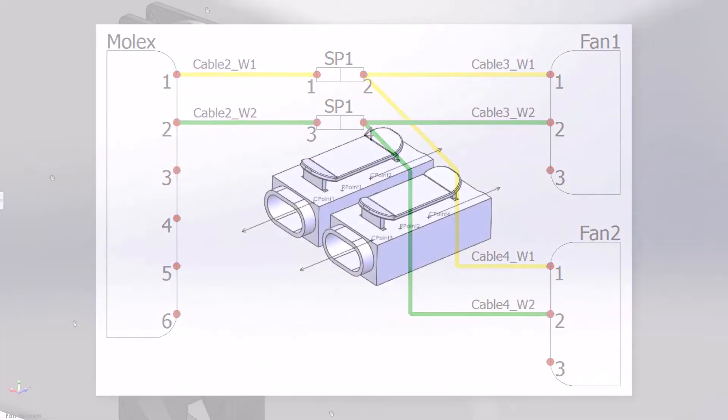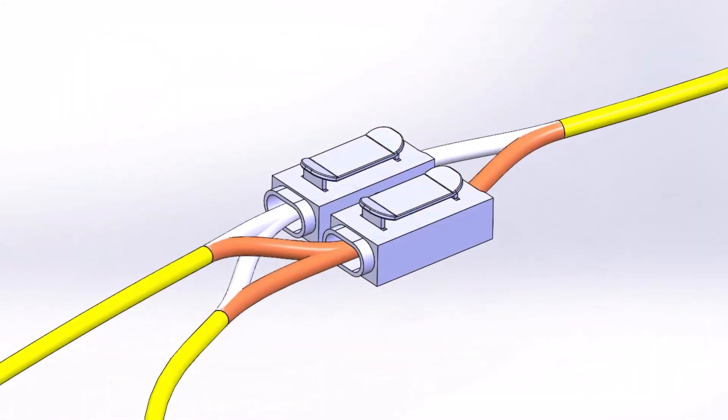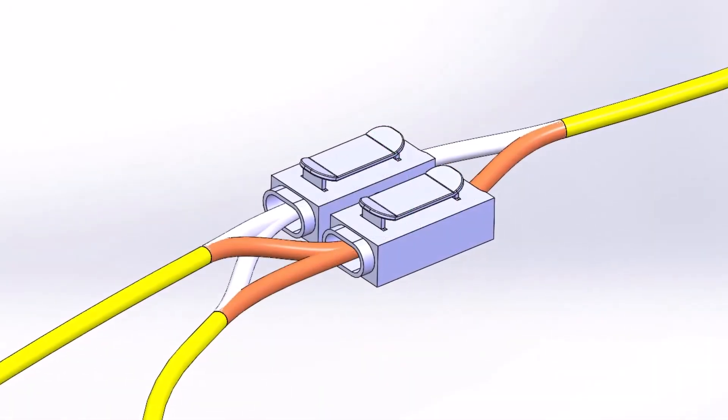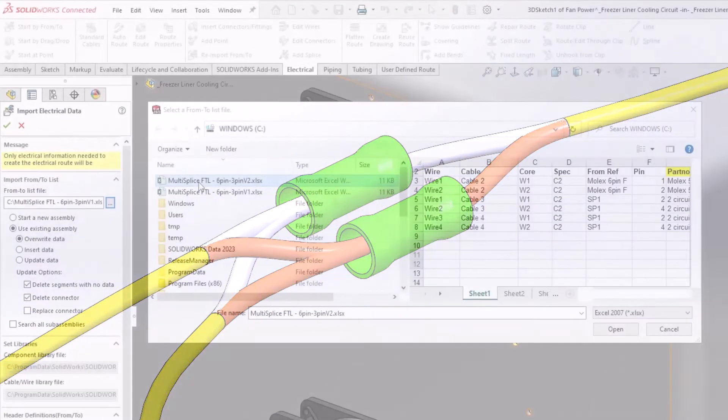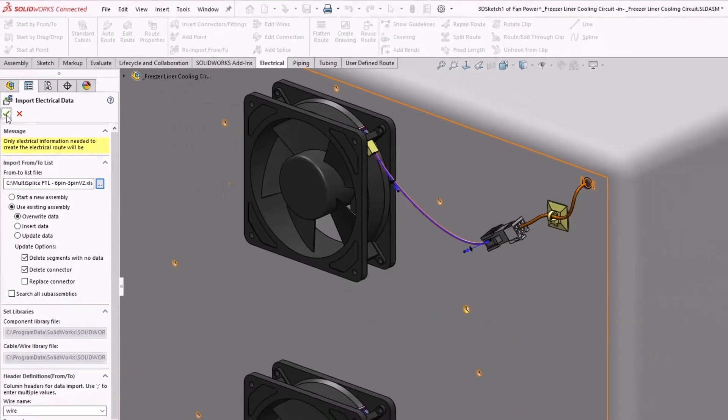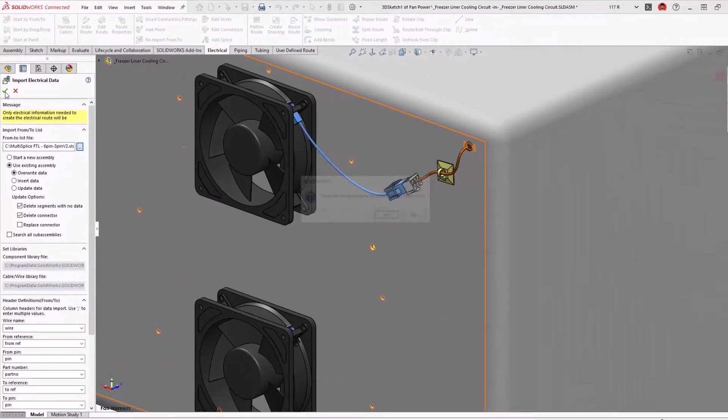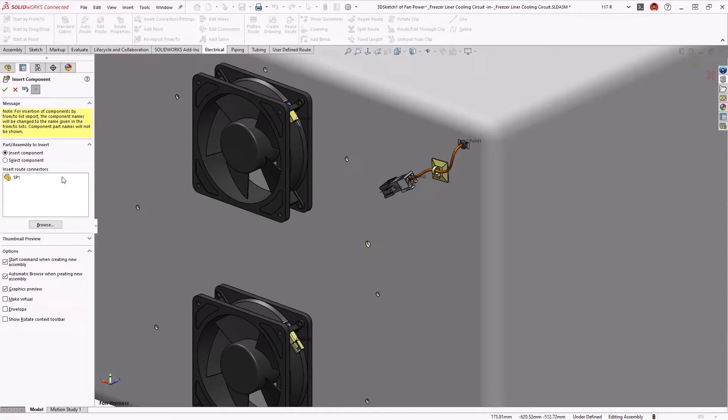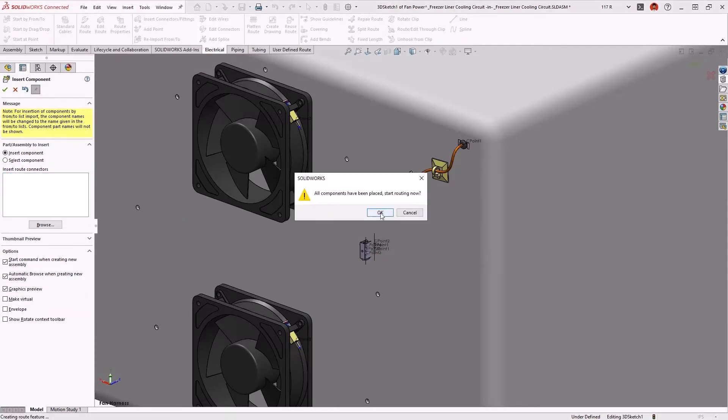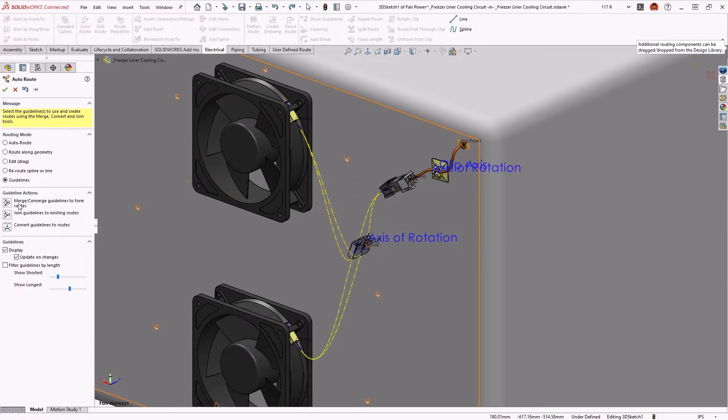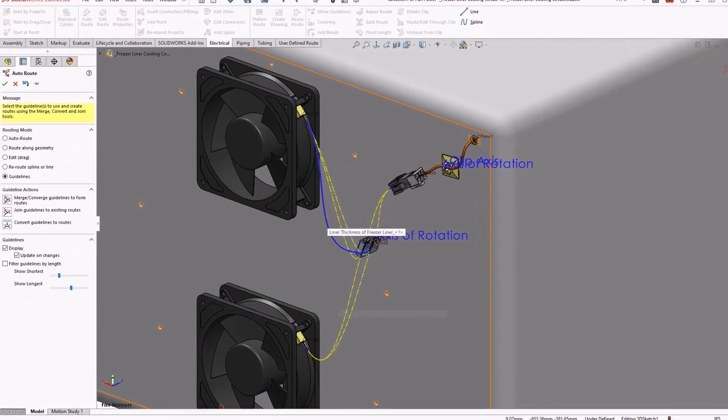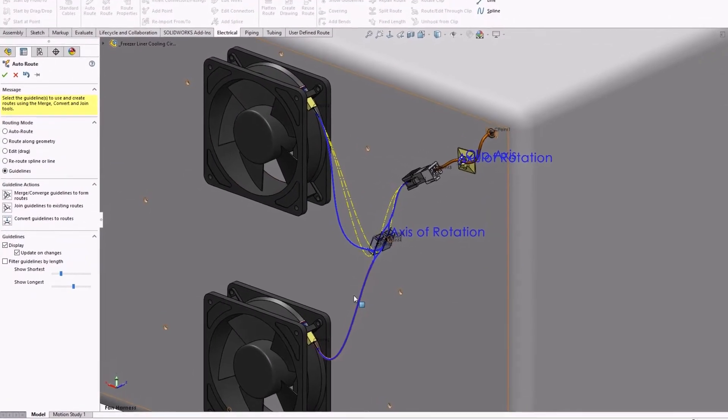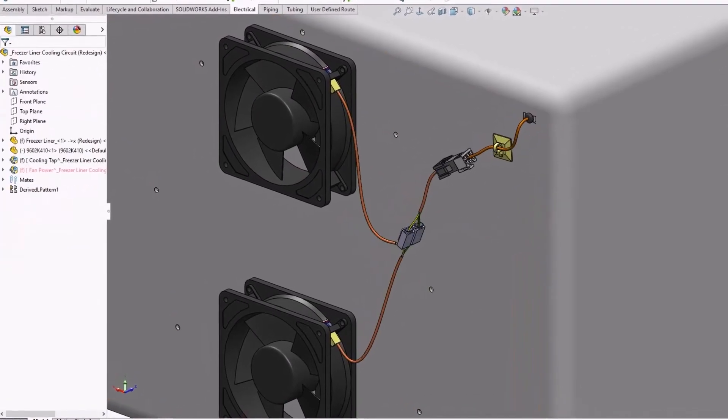New for 2023, splices now support multiple connection points as opposed to requiring a separate splice for each circuit. Reimporting a from-to list provides the wire and cable information and prompts you to place any new connectors. The multi-circuit splice component snaps into position and guidelines preview the routing paths. These are easily converted to wires and cables, providing an accurate depiction of the circuit in 3D.